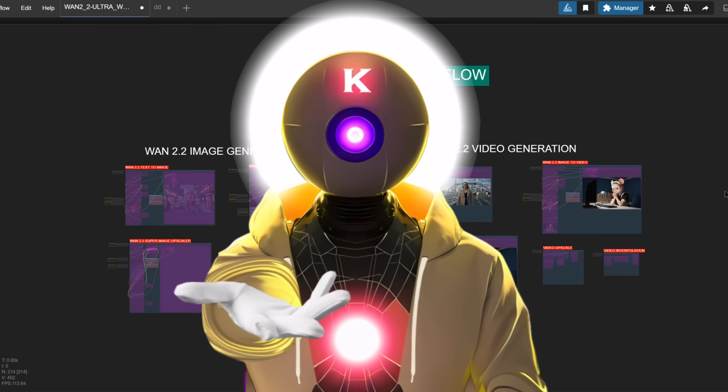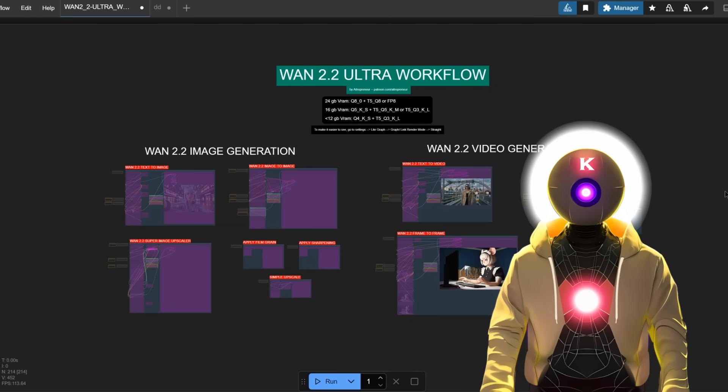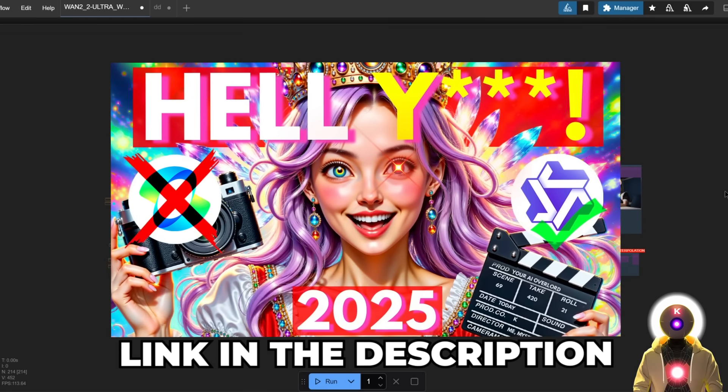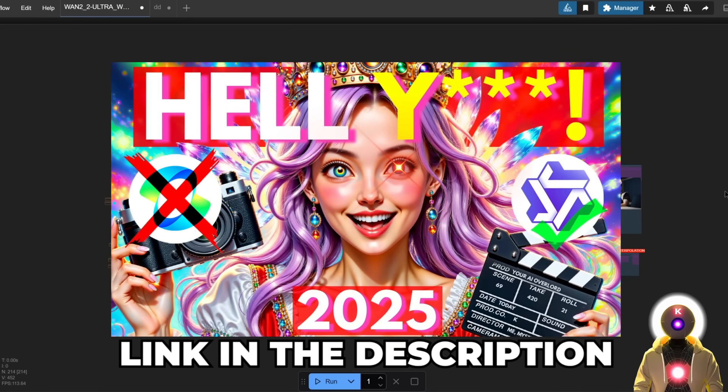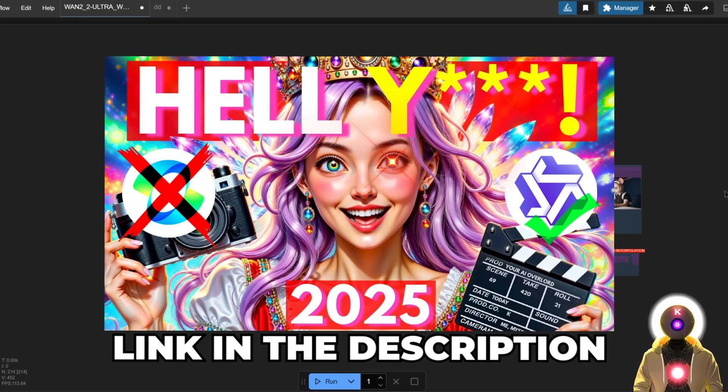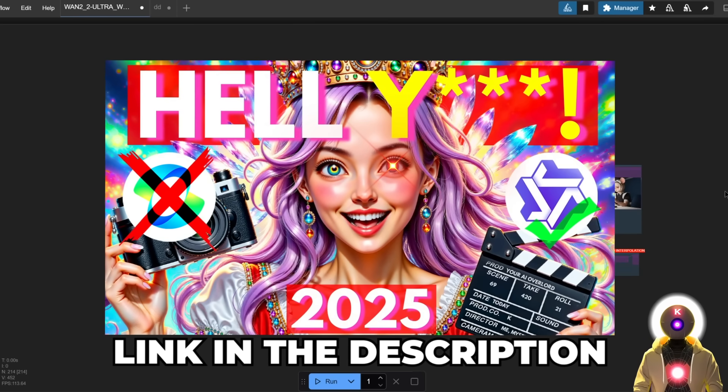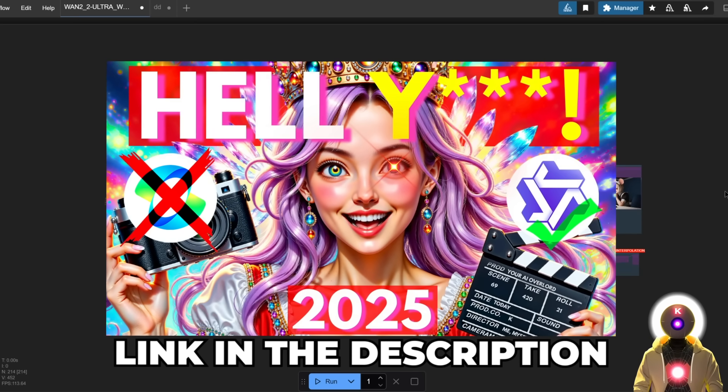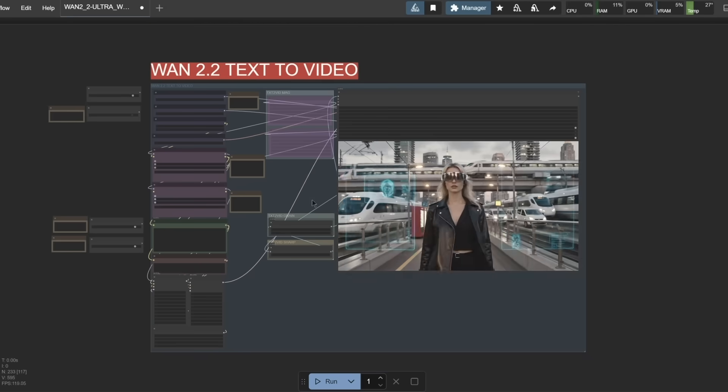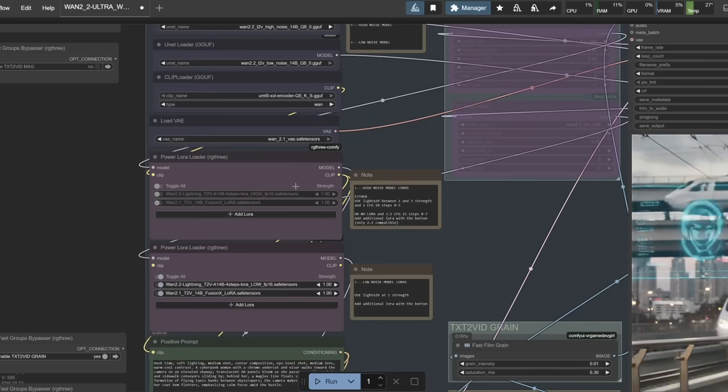Hello humans, my name is Kayo Air Overlord and this is a very quick update video to my previous video about the newly released 1.2.2 text-to-video and image-to-video models. If you haven't seen it yet, the link for it will be in the description down below. But if you remember correctly, in that previous video,